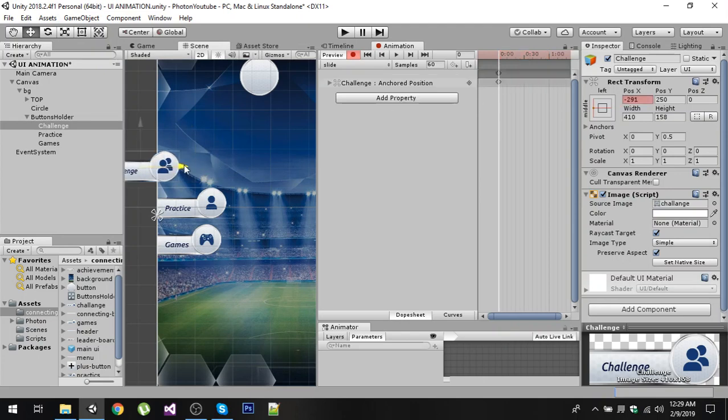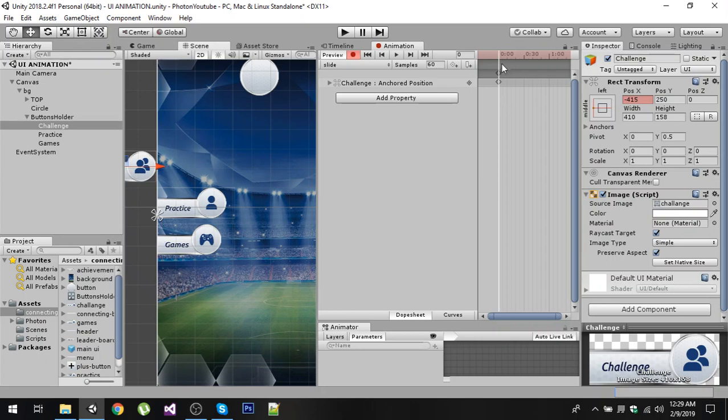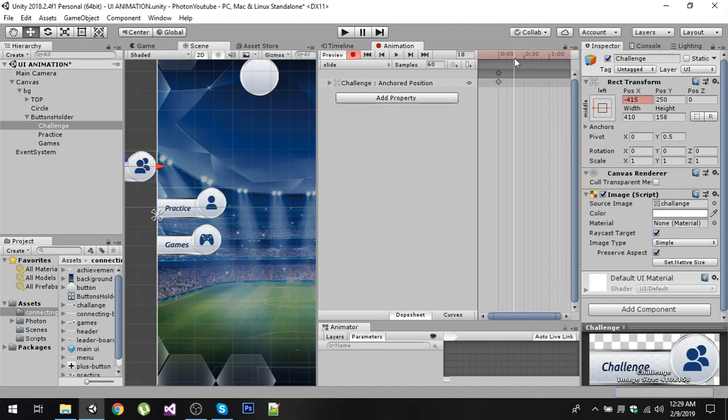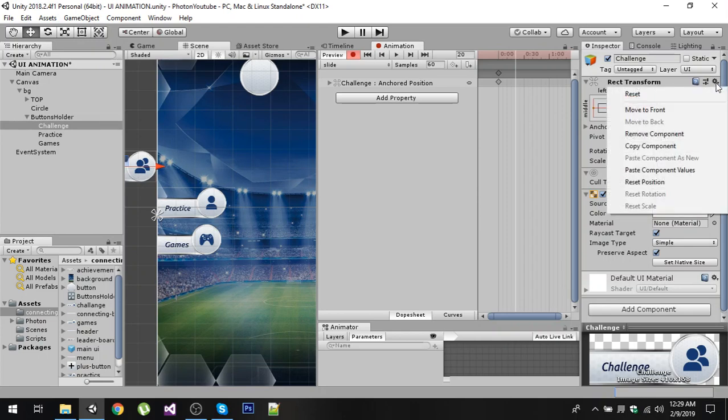Now you can see that we have a keyframe right here. Now after 20 frames, let's do 20. Now after 20 frames I am going to again click on this gear icon and click on Paste Component Values.